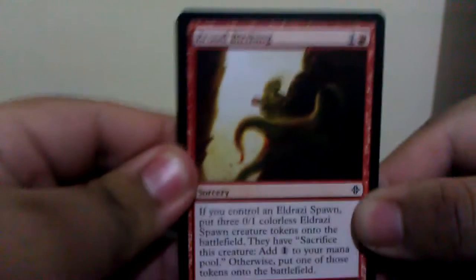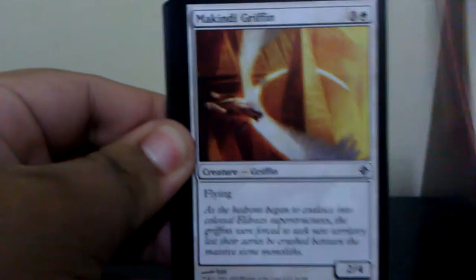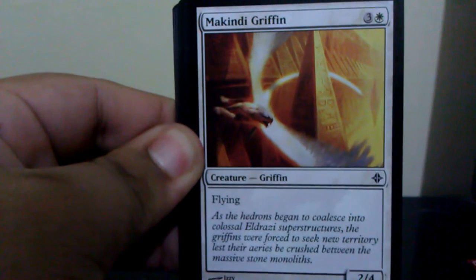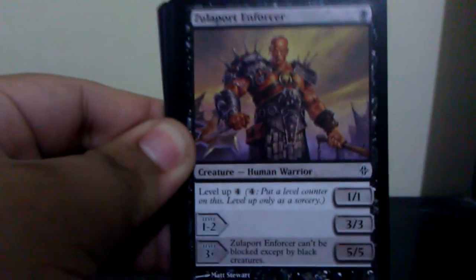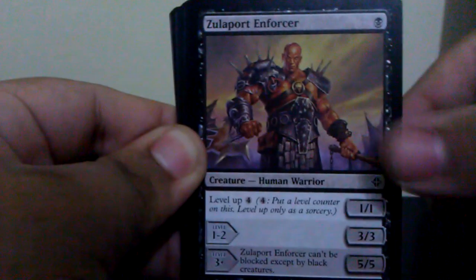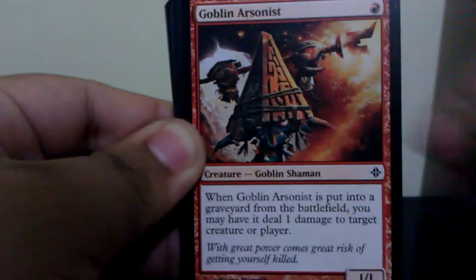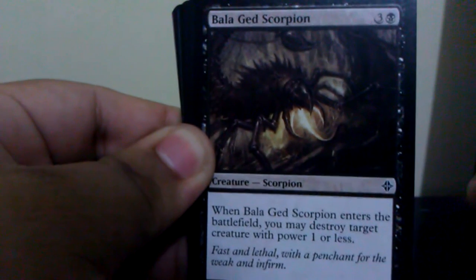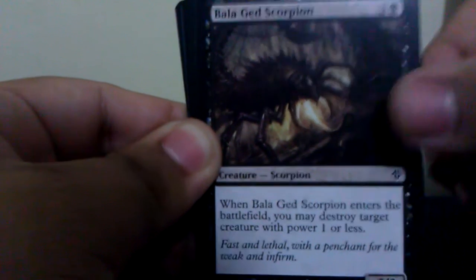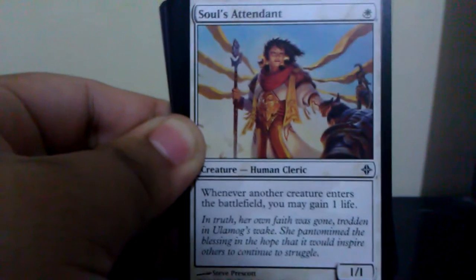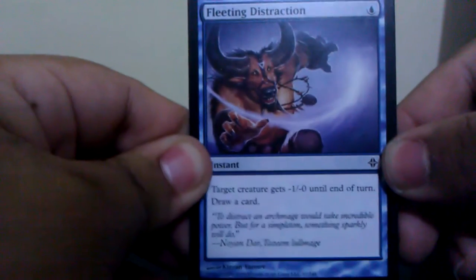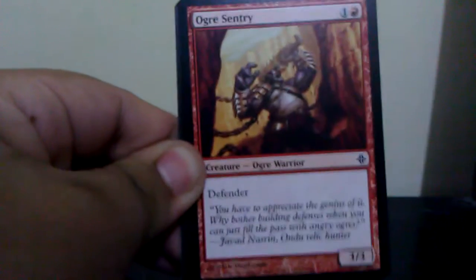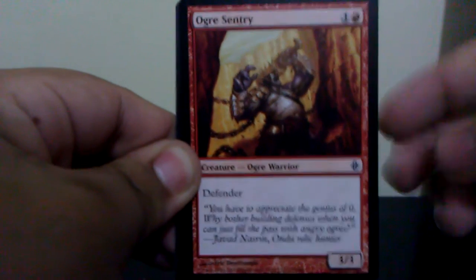We have Brood Birthing, Makindi Griffin, Ancient Stirrings, Zulaport Enforcer, Goblin Arsonist, Baloth Scorpion, Souls Attendant, Fleeting Distraction, Ondu Giant.